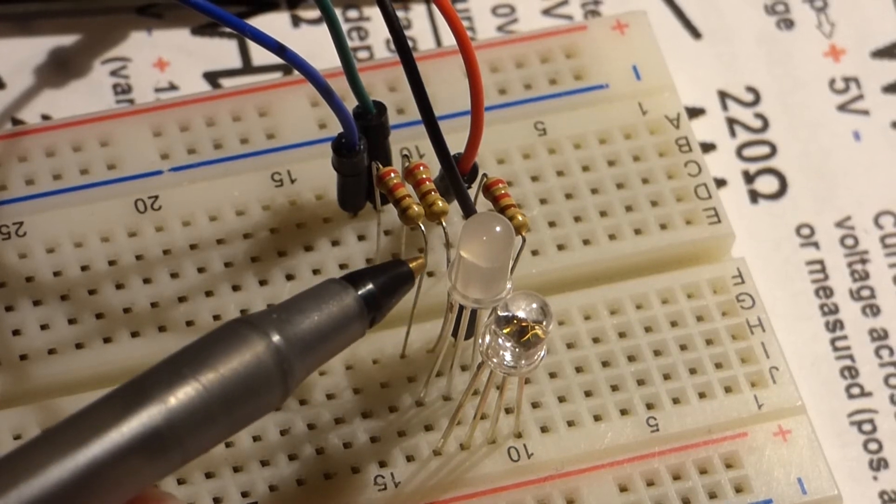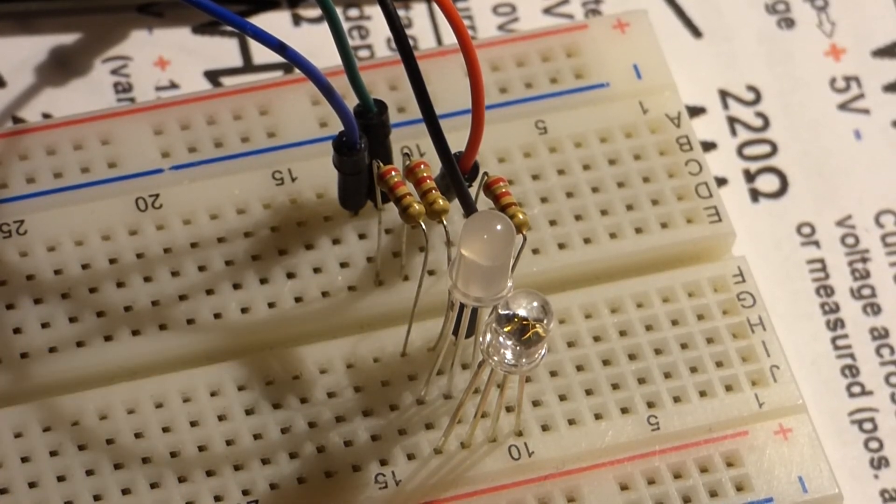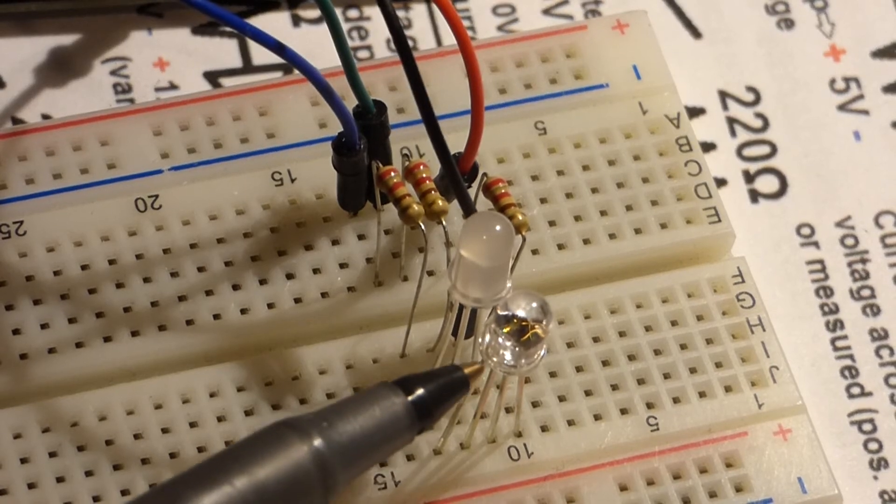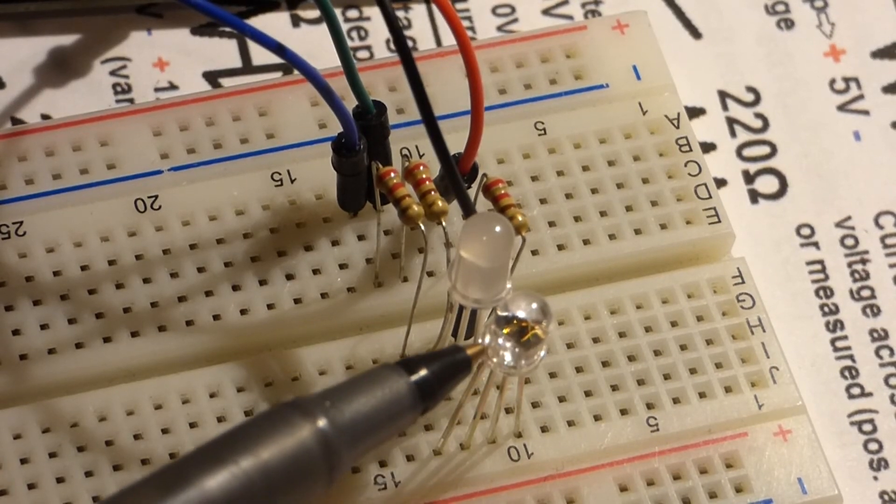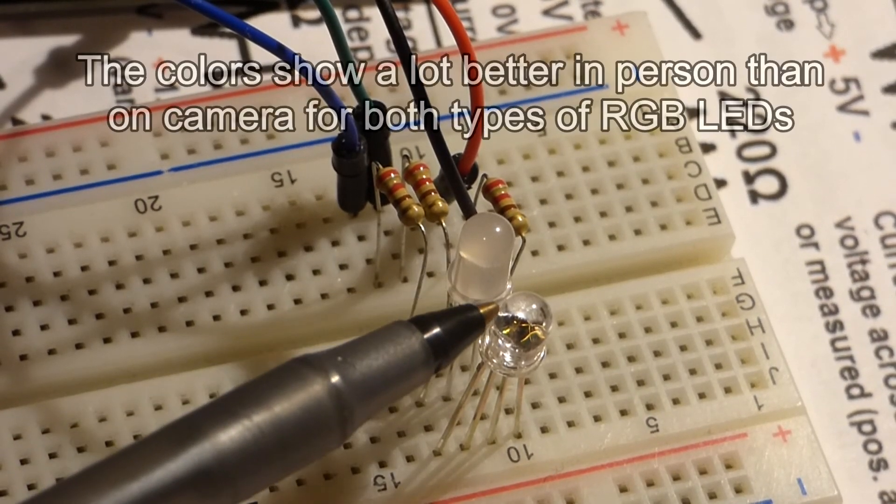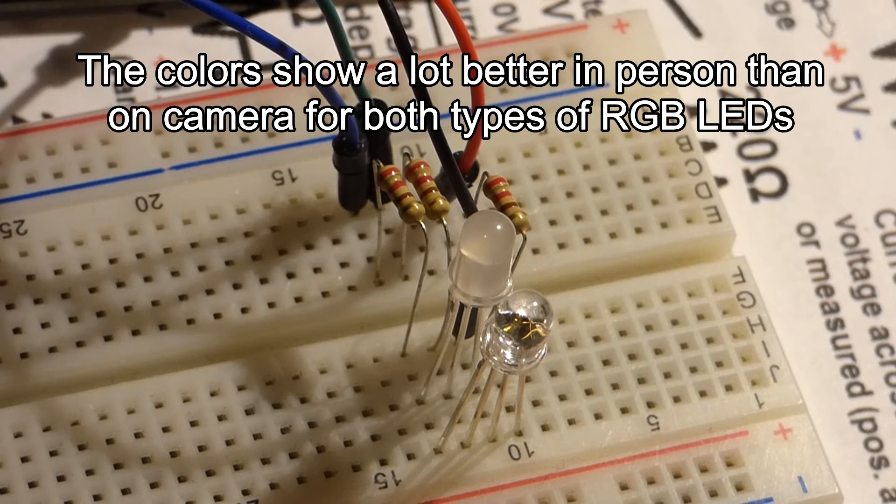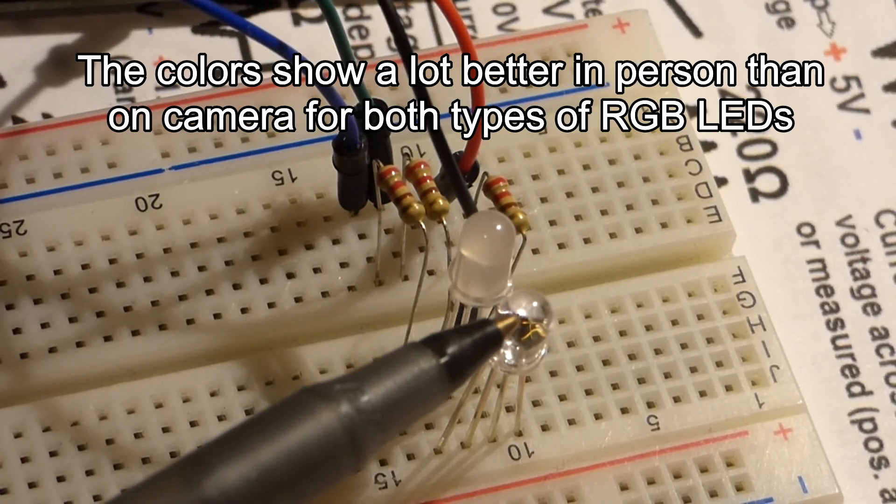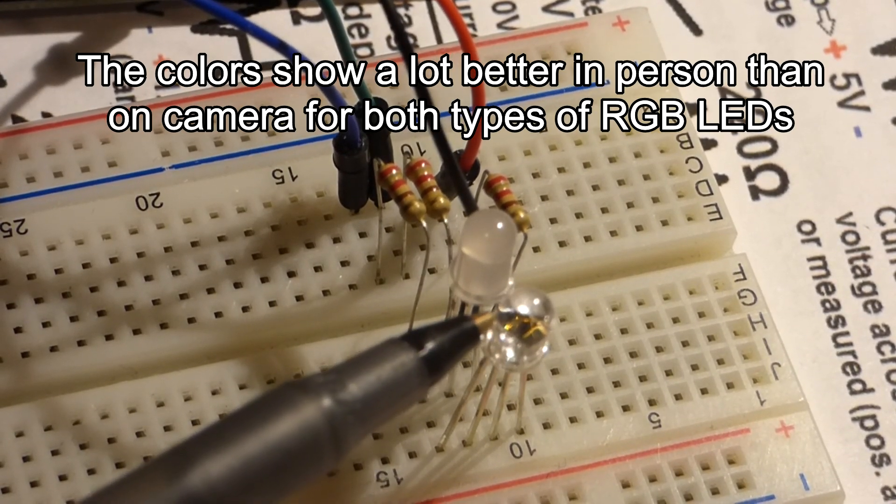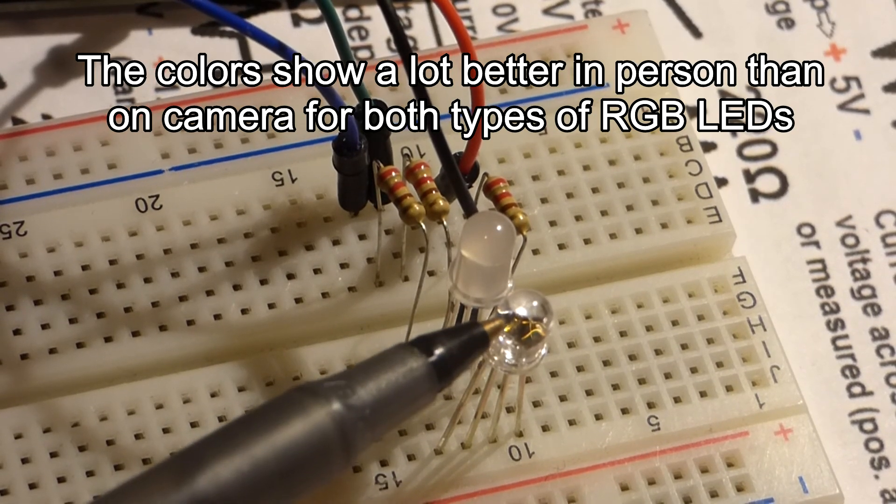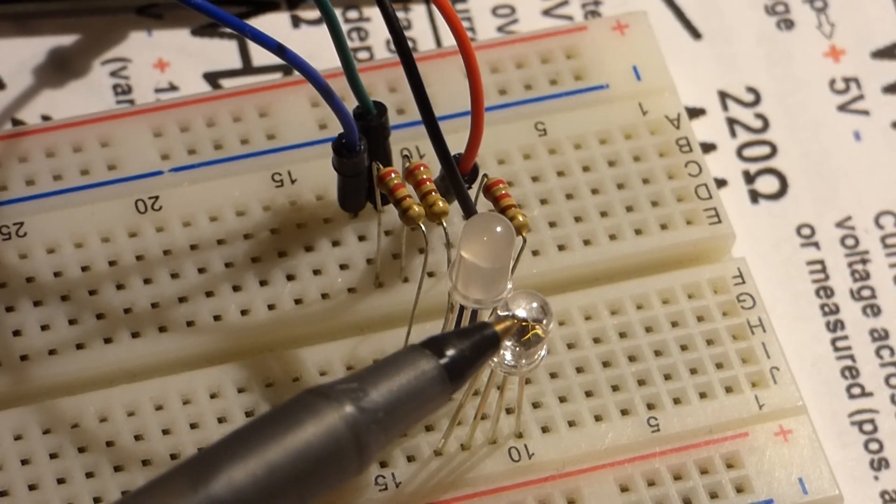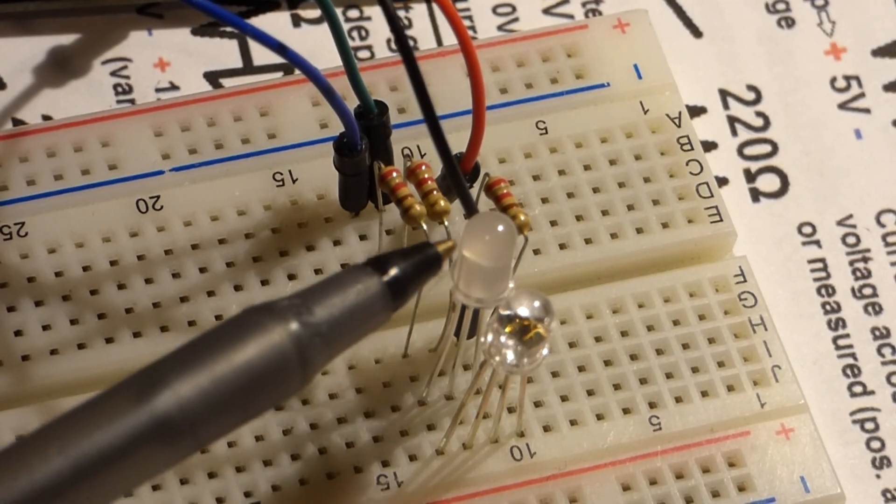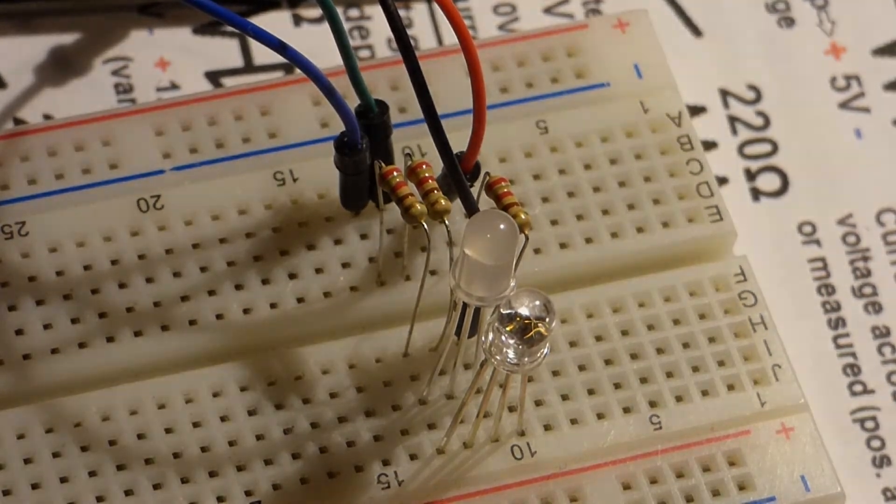These ones, it looked even worse in person compared to this one than what the camera picked up. So, make sure you get these diffused ones. And a lot of books that I read, they commonly say to take some sandpaper and rough up the exterior of this to make it look a little more like this one.